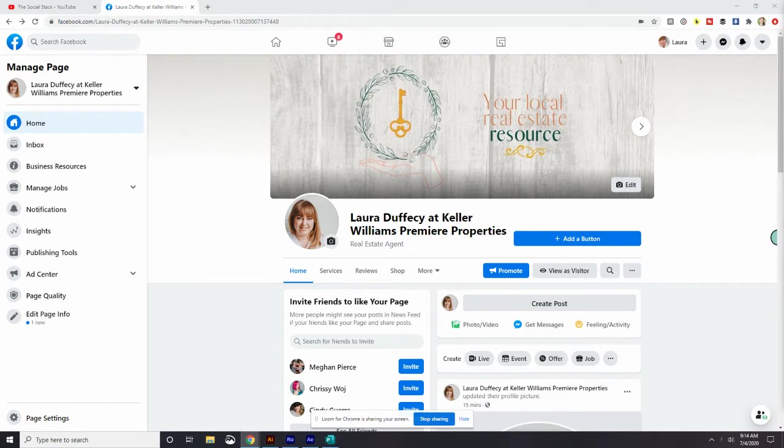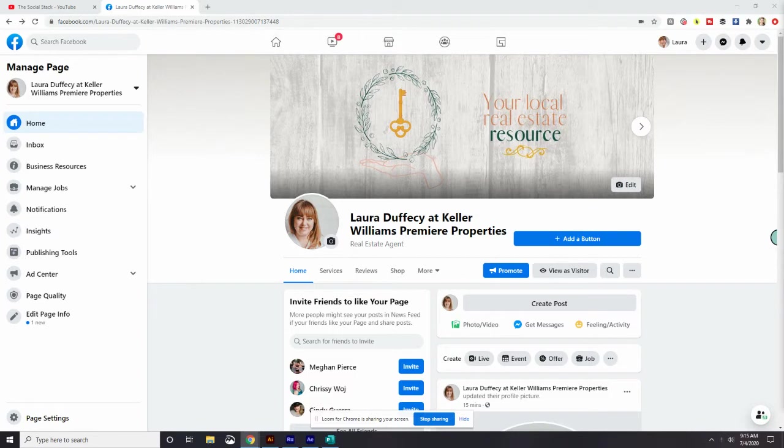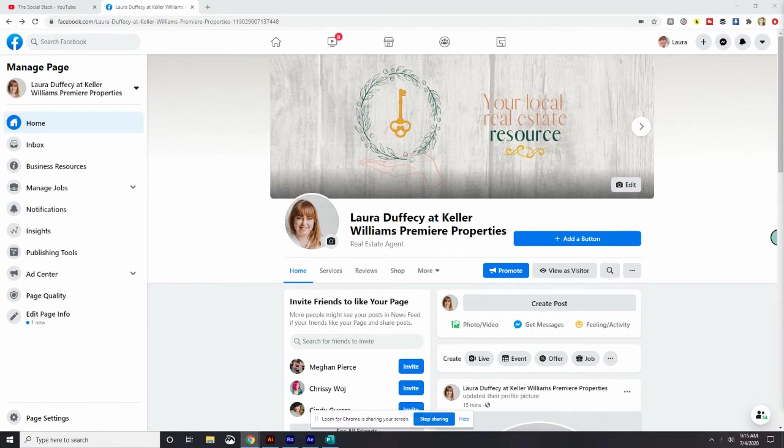I'm going to go over how to make it easier for people to find you on your Facebook business page and then make it easy for them to connect with you by first creating a vanity URL and second a call to action button.